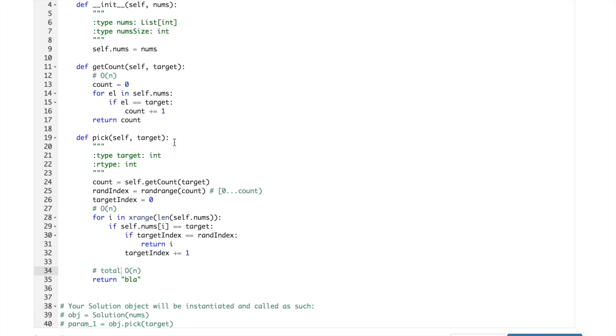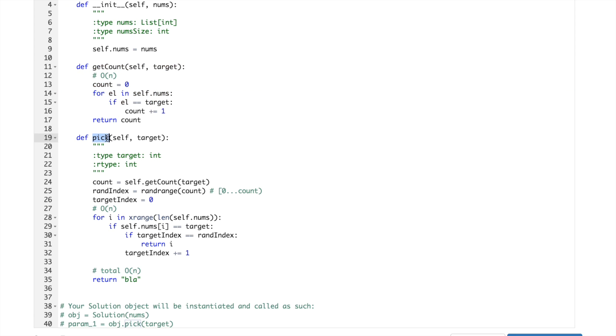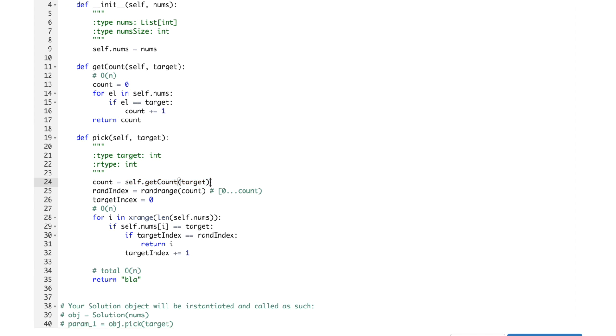But it seems to be quite inefficient. Why? Because we are doing getCount every time the peak is called.